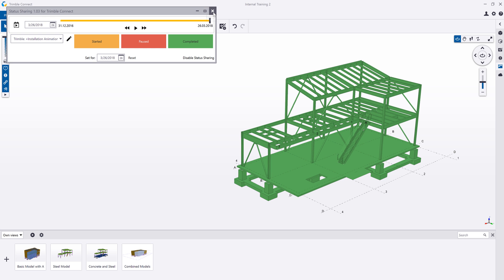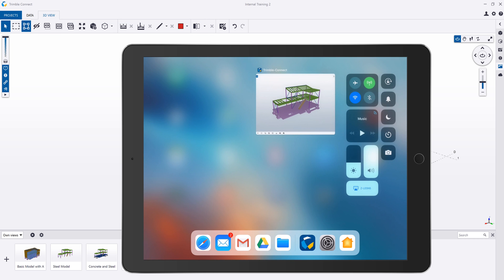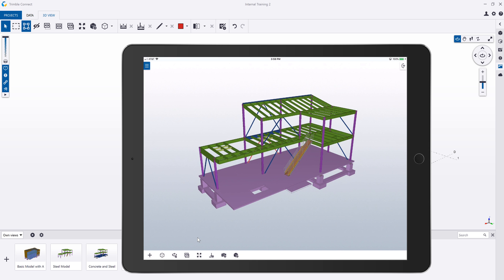So let's go ahead and jump over to Trimble Connect Mobile and then we can take a look at how this works on the mobile side. So unlike Tekla Structures and Trimble Connect Desktop, there's nothing for you to install on the mobile side. It's just automatically included.